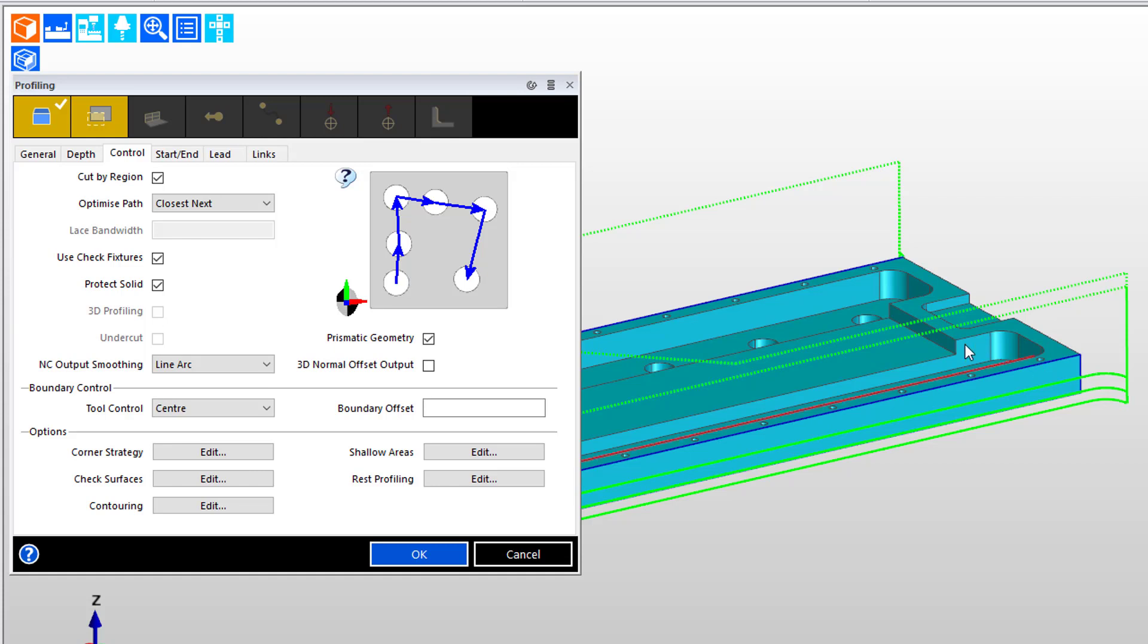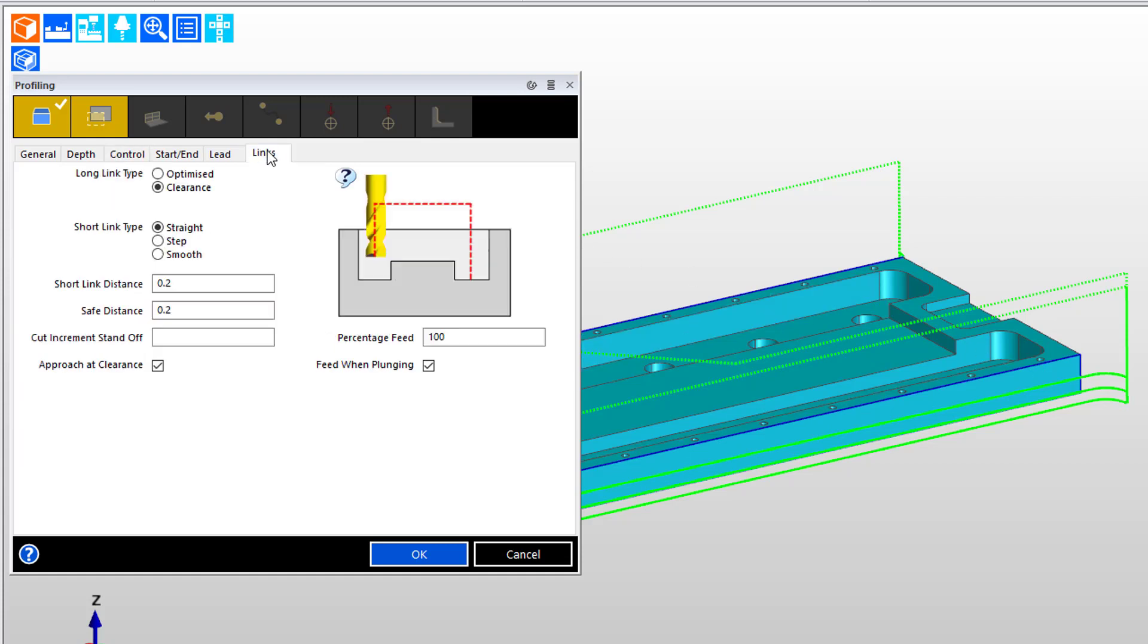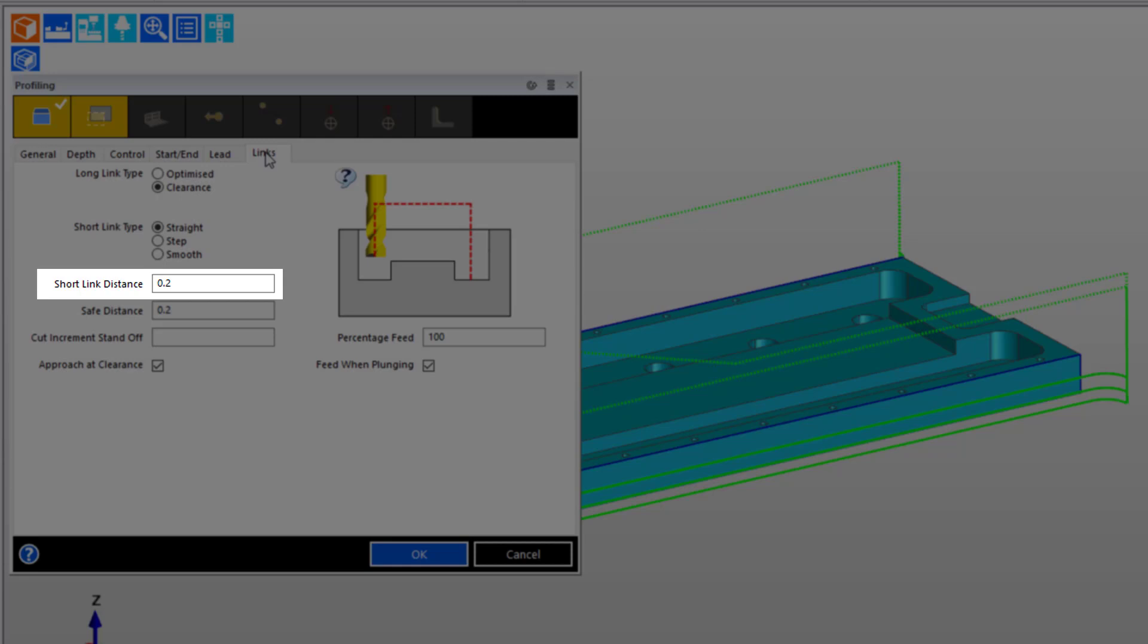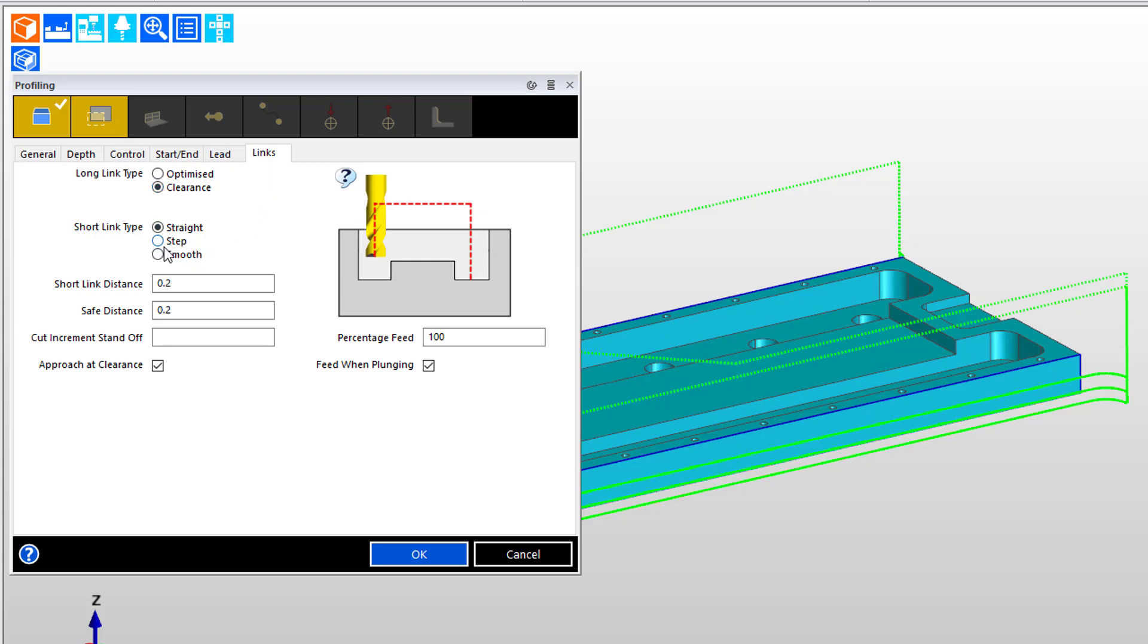The third thing that we need to do is go to the links page and tell the software about when do things become a long move or the tool has to leave the work piece and re-engage with positioning done at a rapid move generally, or a very fast feed rate for reasons of cycle time efficiency, versus the moves to stay down and continue working. We're going to change over to a step type short link.